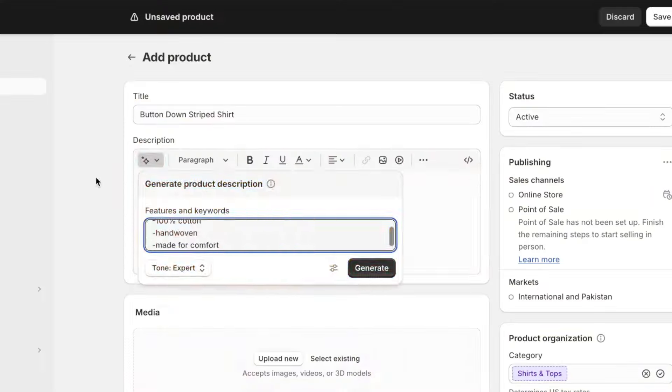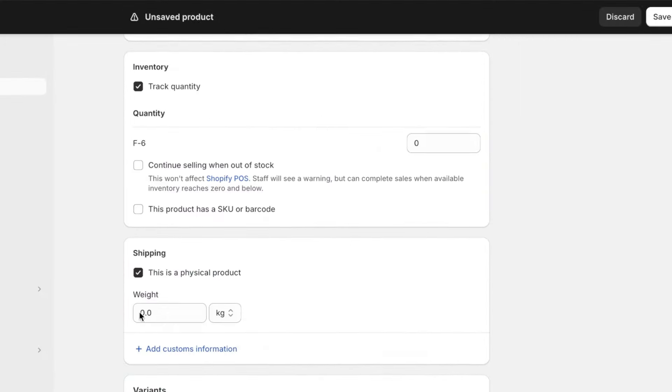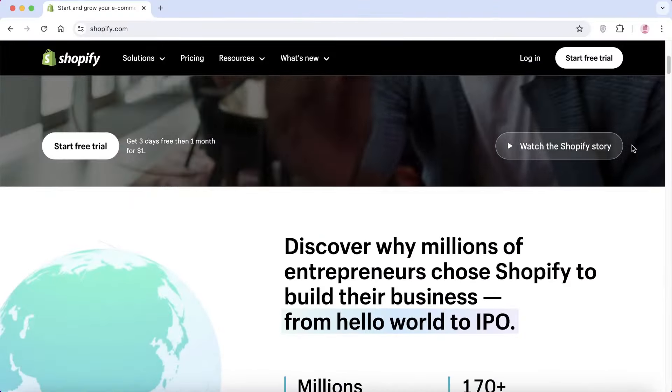Hey everyone, welcome to today's Shopify tutorial. In this video I'm going to guide you through the process of setting up your one-product store on Shopify. I'll walk you through the customizations, how to add your product, building your own website, and much more. So without any further ado, let's get started.